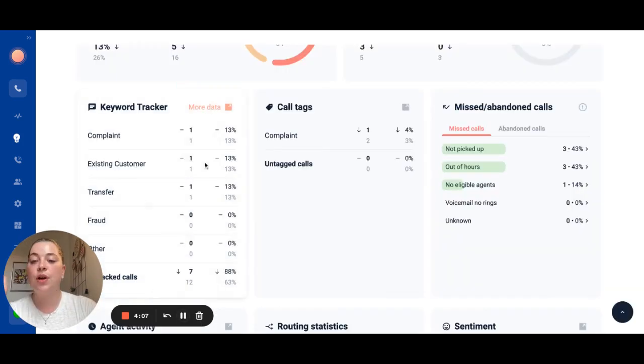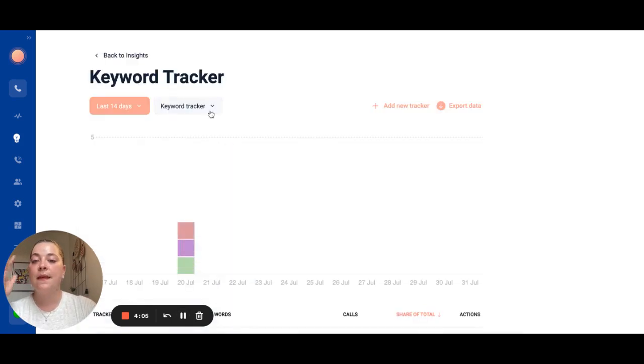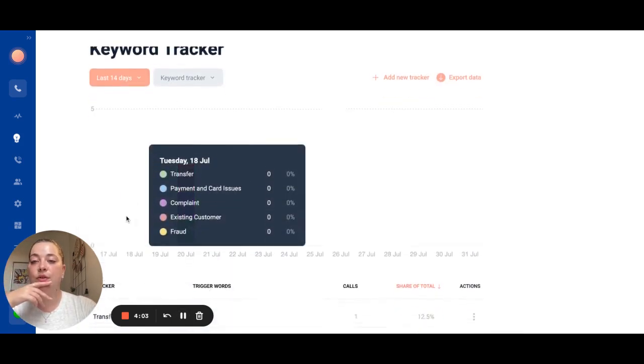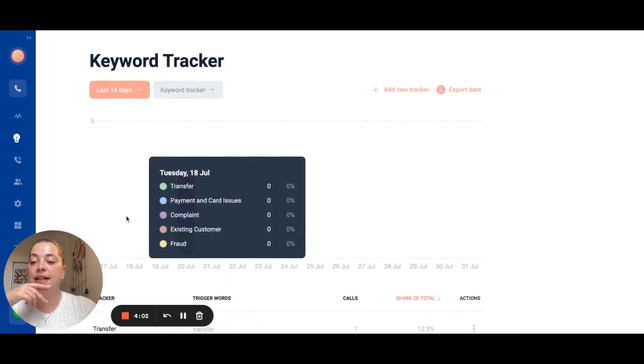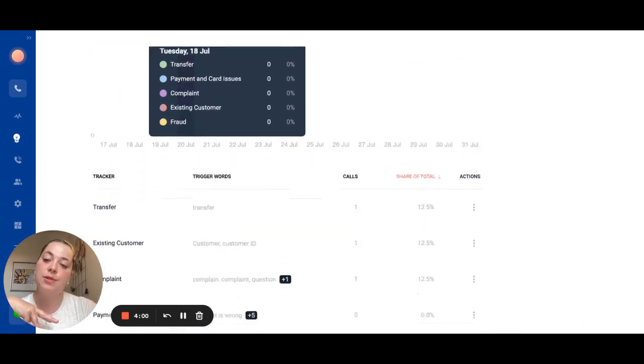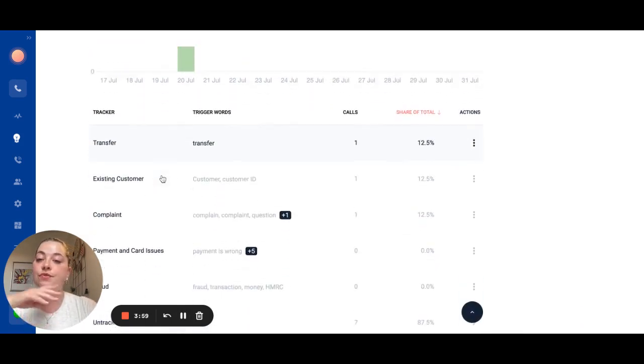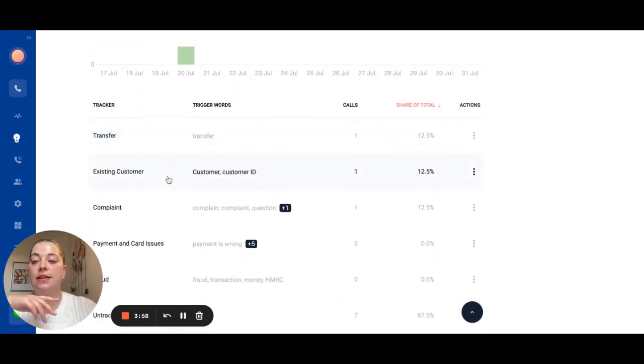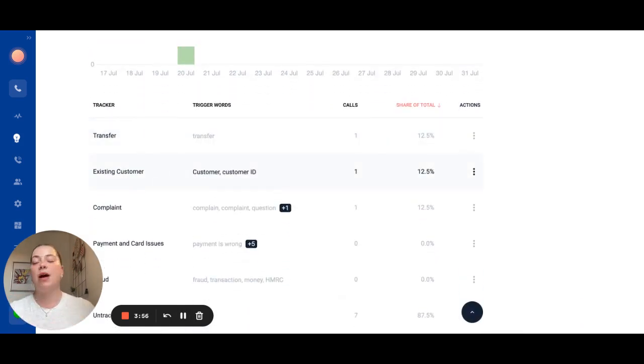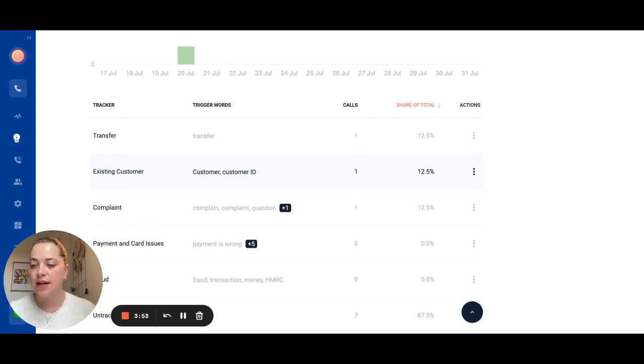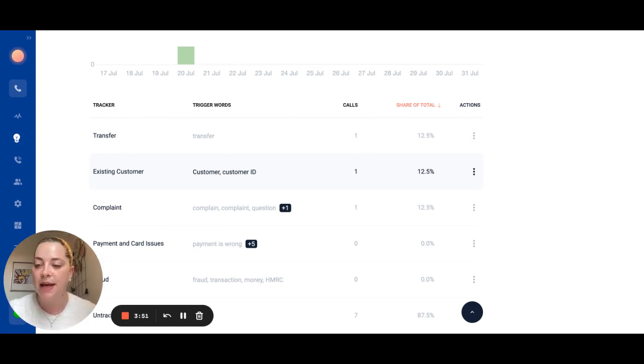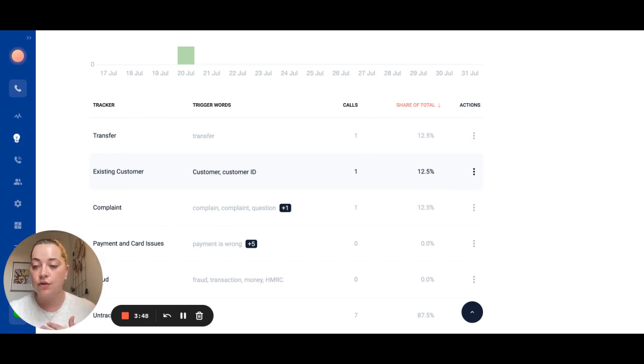The last feature that I want to highlight is our keyword tracker. This essentially tags your calls if any keywords appear within the call transcript. So this is really good at understanding how many calls you have about particular reasons whether it be complaints, rescheduling things, delivery issues, whatever it might be. We'll automatically tag those for you so your team doesn't have to manually do it.